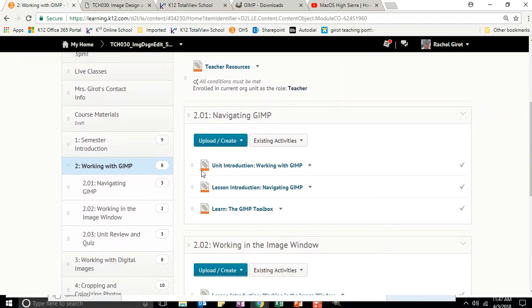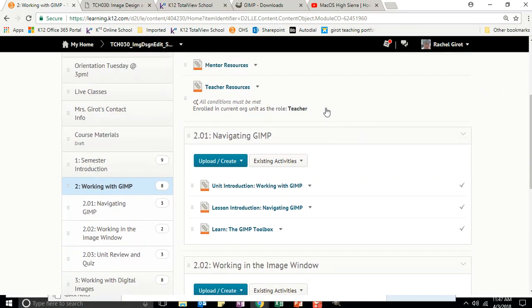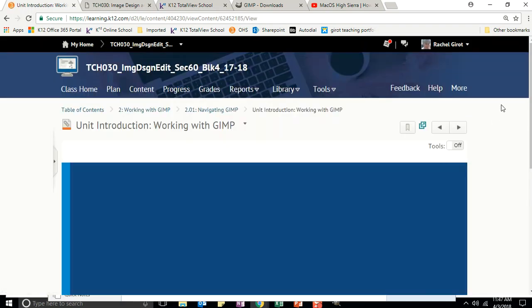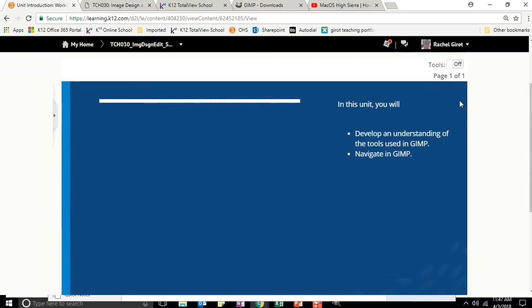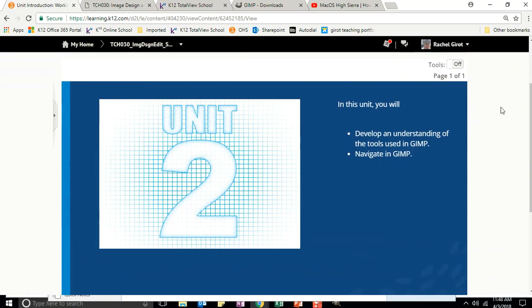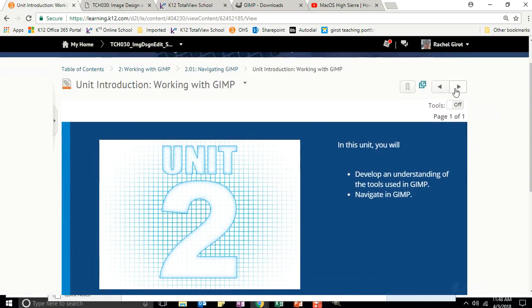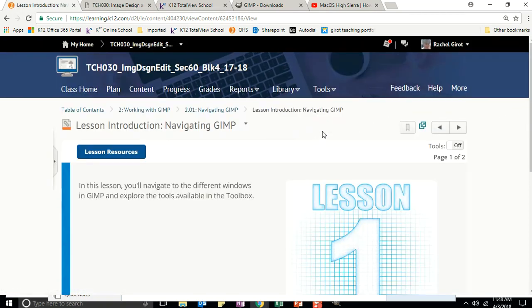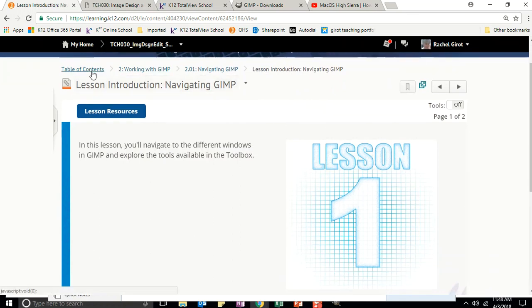Okay, so now we're on Unit 2. Navigating and working with GIMP. We're going to develop an understanding of the tools used in GIMP, and we're going to navigate in GIMP. I bet there's a test on this one.